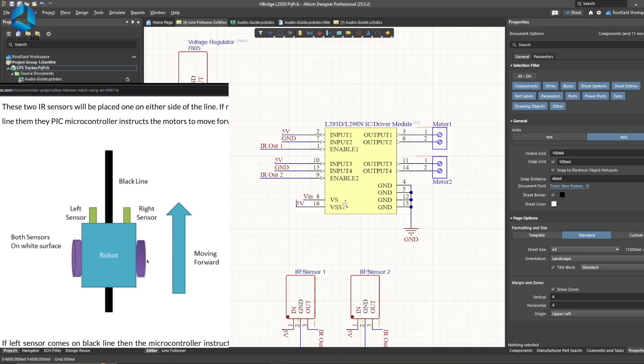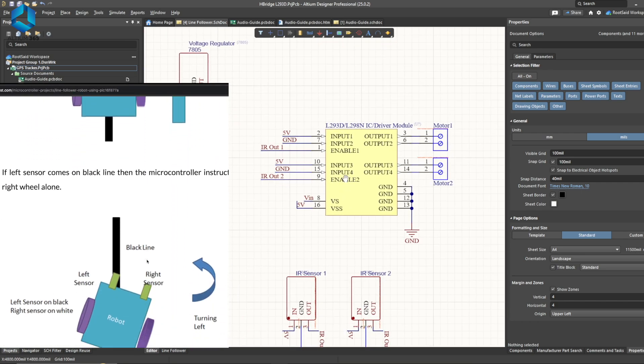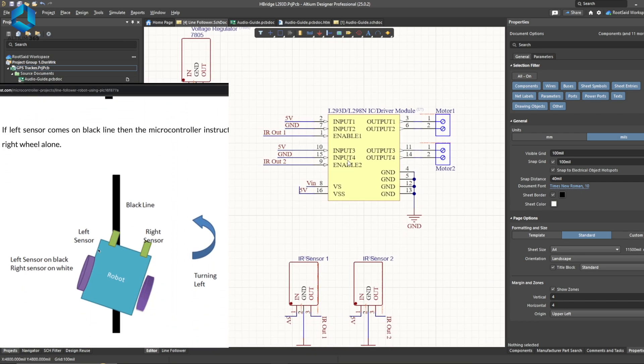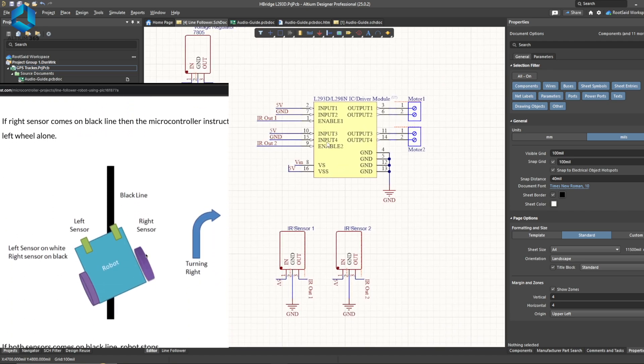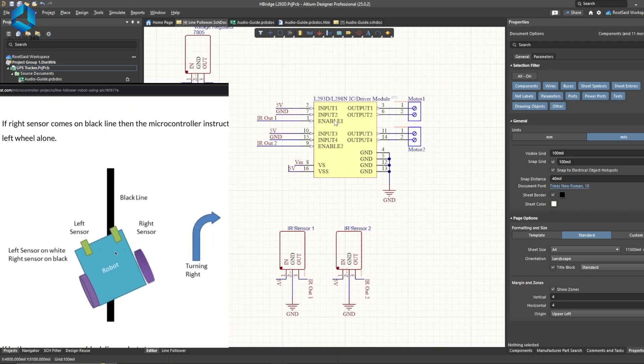So basically with this setup, what we are doing is when the enable pin of any of the motor is set to 1 or 5V, that motor will be rotating in one direction.